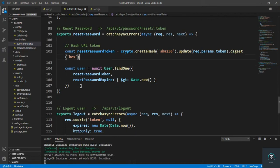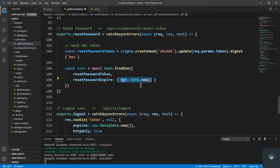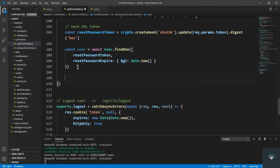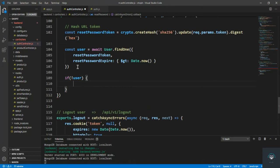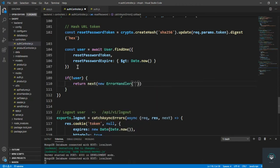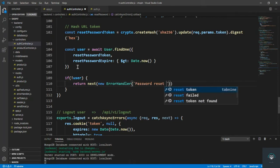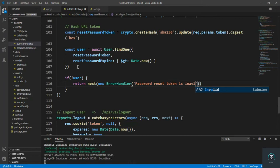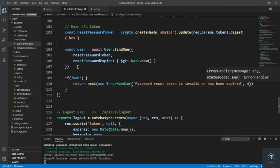If no user is found, that means the reset password token is invalid. So we return next(new ErrorHandler('Password reset token is invalid or has been expired', 400)).